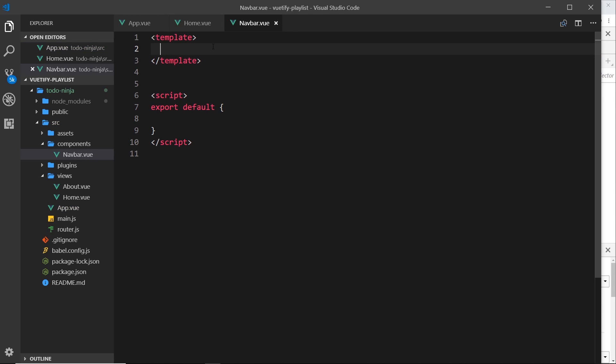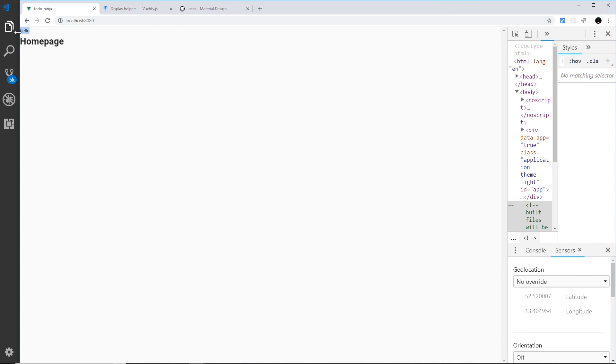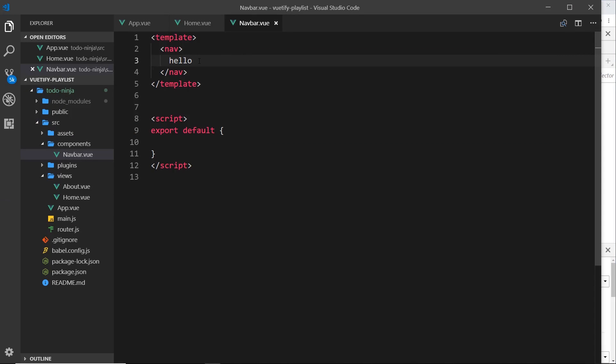So now we have this navbar, and if we put something in here — let's just do a nav element and say hello — save that and view it in the browser, we should see this at the top of the page. This is where we want our toolbar. We've already briefly seen the toolbar in one of the first tutorials of this series, but let's look at some of the different options now.